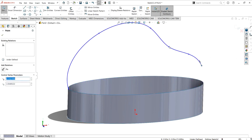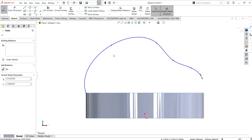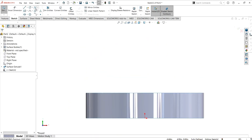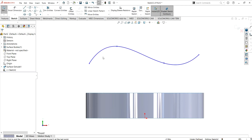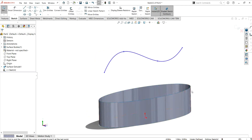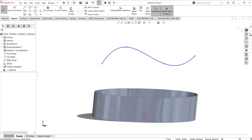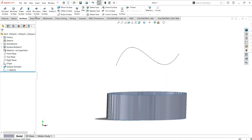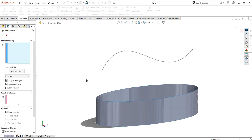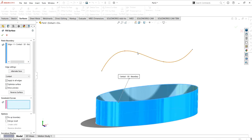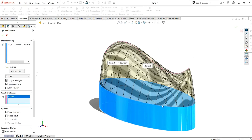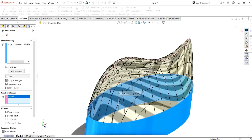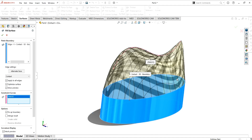Let me show you — I am making a sketch like this. As you can see, it is not connecting to any edge of this boundary. Go to exit sketch, then go to surfaces and select the fill surface command. I can select this surface and then add this curve as a constraint curve — even though this curve is not attached to any edge of the boundary.